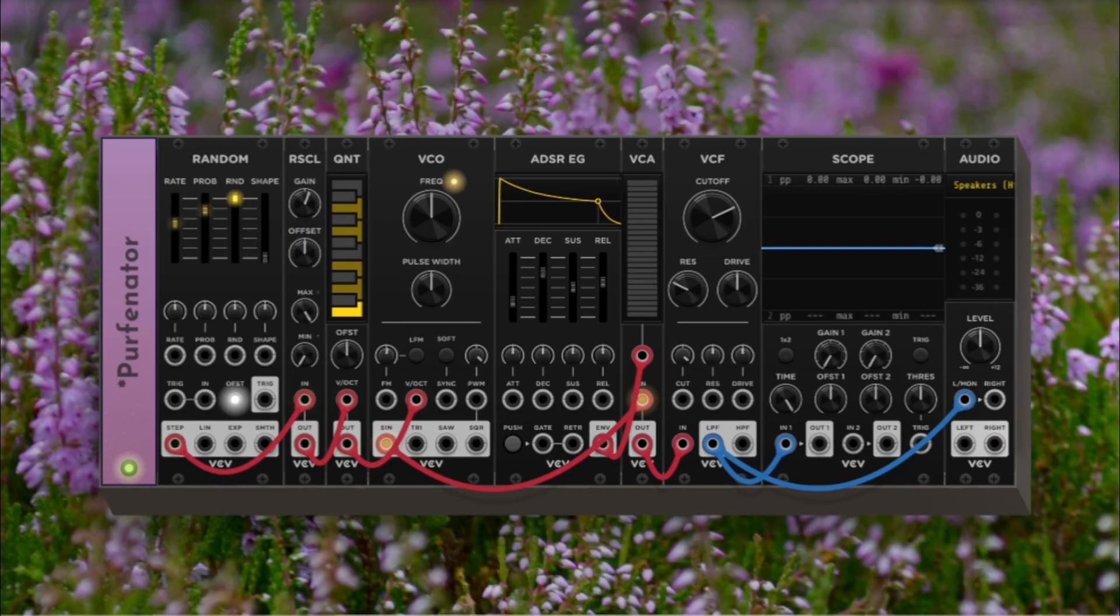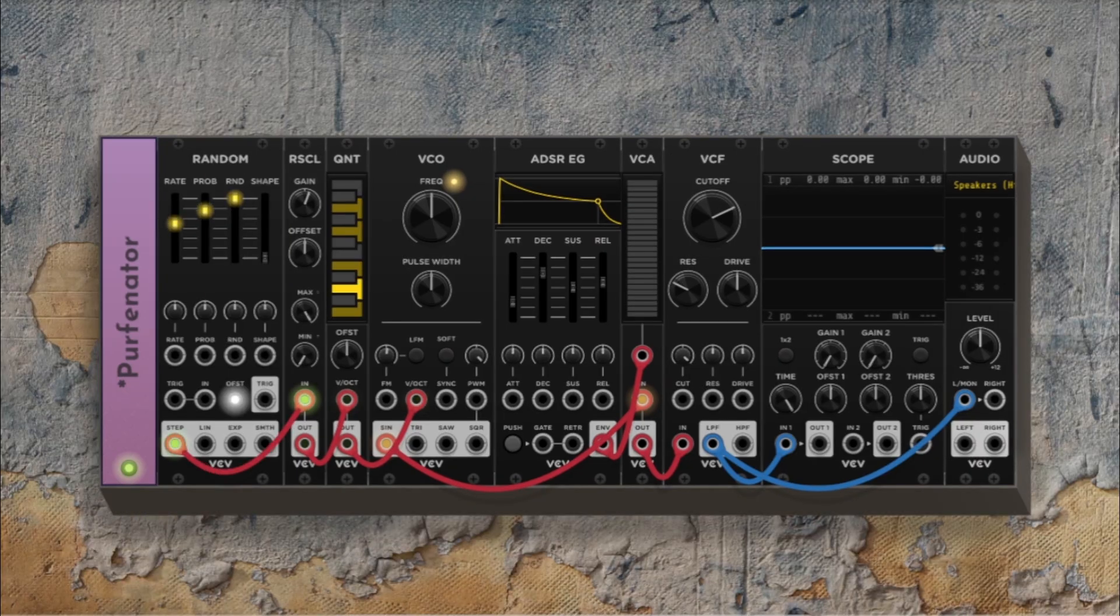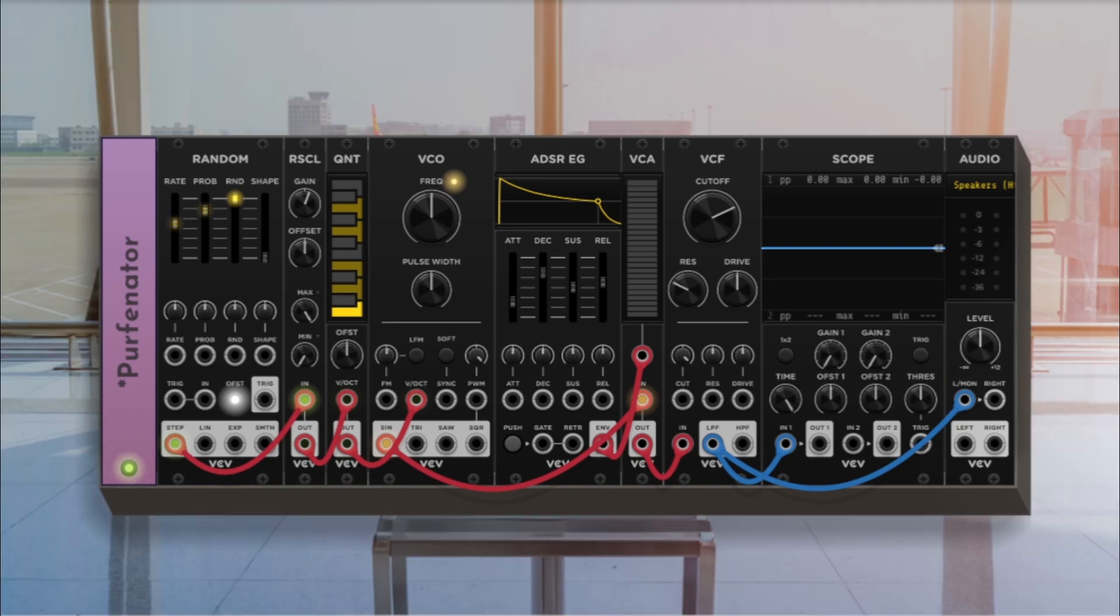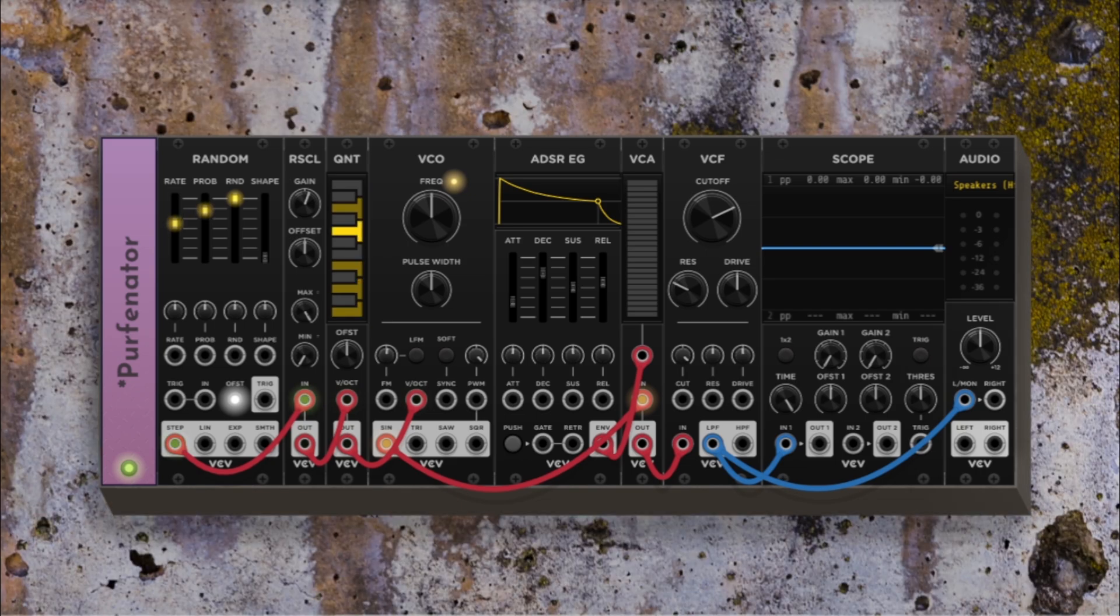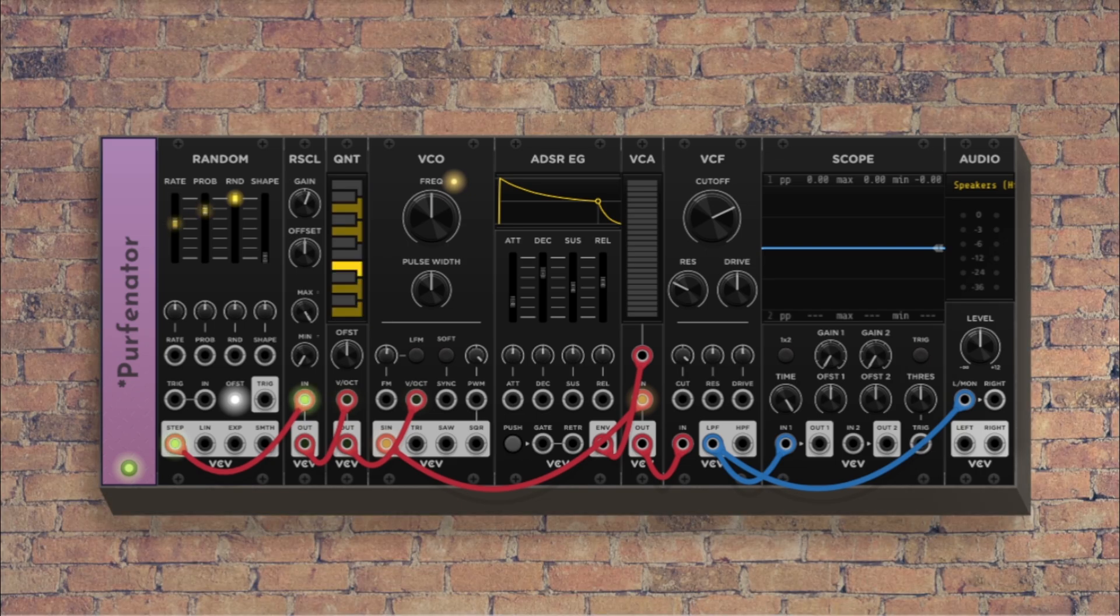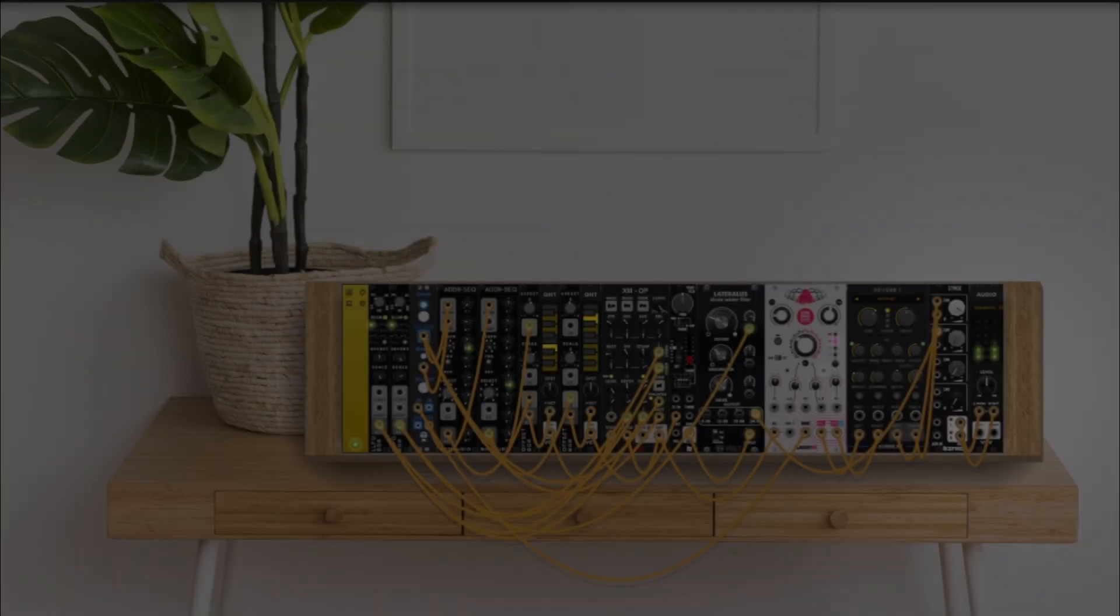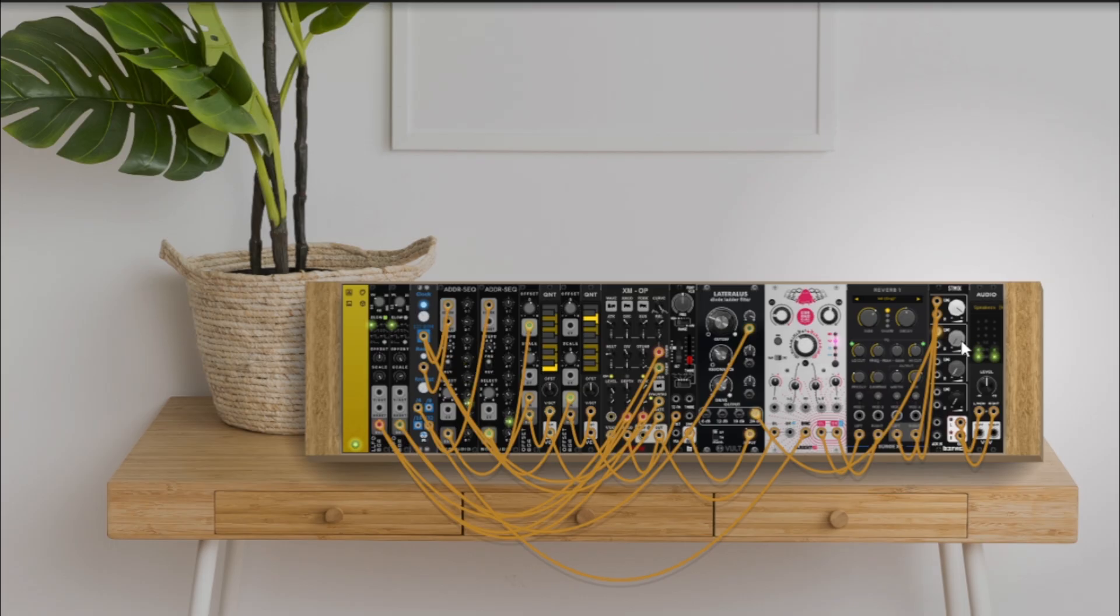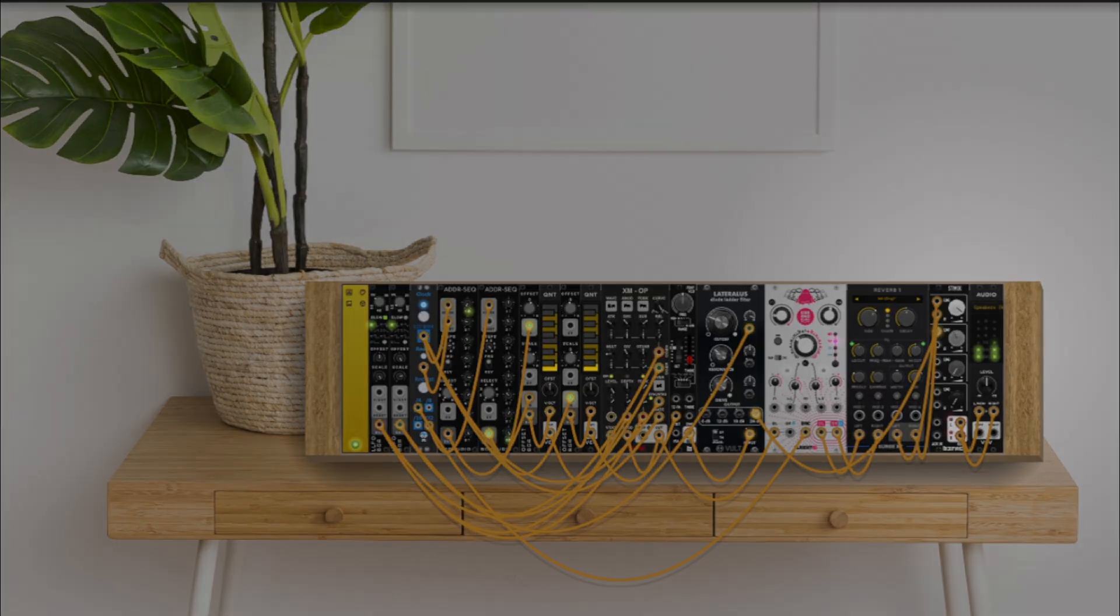It's completely free, so go grab it from the VCV Rack library. Just search for Purfenator or subscribe to Dante's plugins. If you found this tutorial useful, hit like, drop a comment, and consider subscribing for more VCV Rack deep dives. Thanks for watching and happy patching!